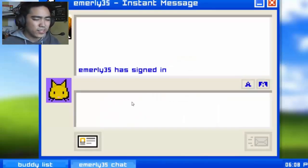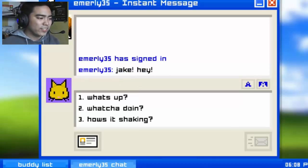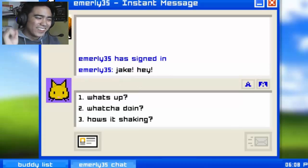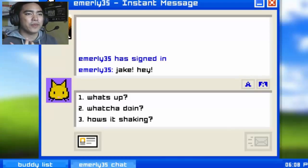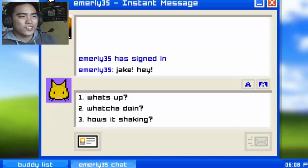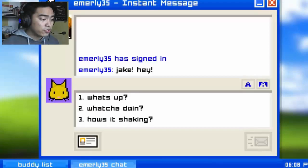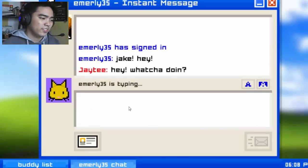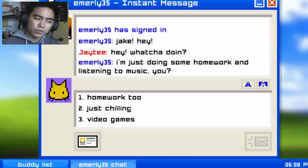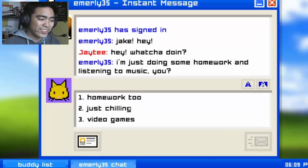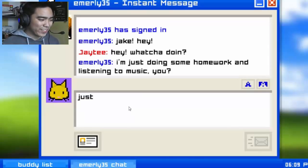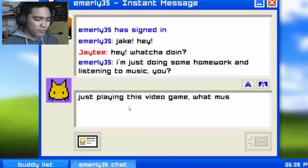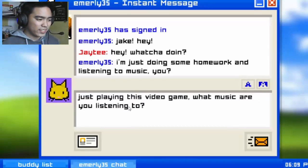Emily has signed in! 'Jake, hey!' Sometimes I feel happy when a girl chats me first — I know that's kind of weird. 'What are you doing?' Hey, what's up? We're in college now. 'Just doing some homework and listening to music.' I'm gonna go for video games — 'Just playing some video games. What music are you listening to?'